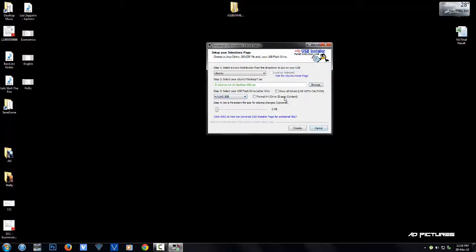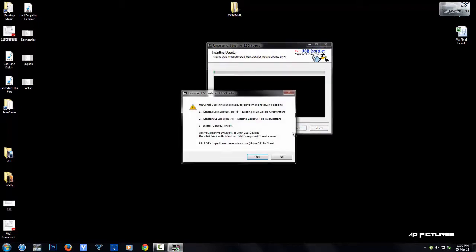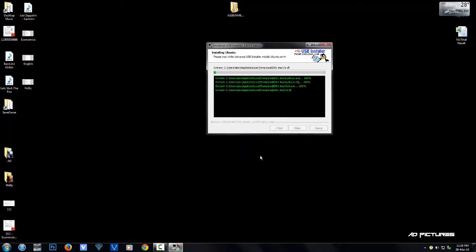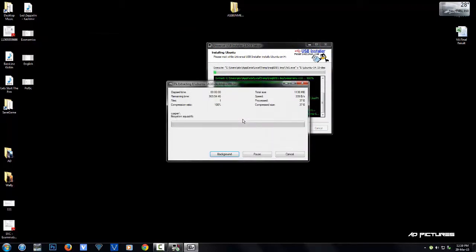Once that's done, hit create and confirm your pen drive. The extraction to the pen drive has started. I'll pause the video and come back once it's completed.